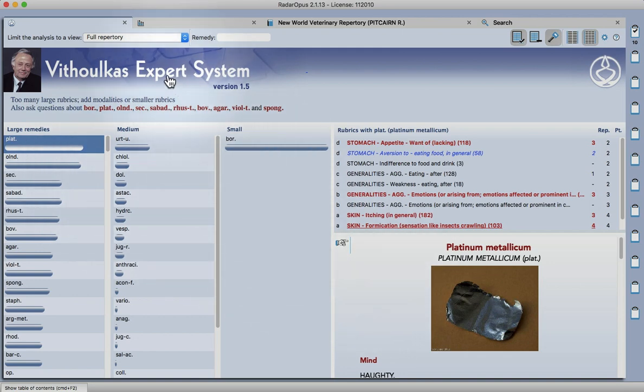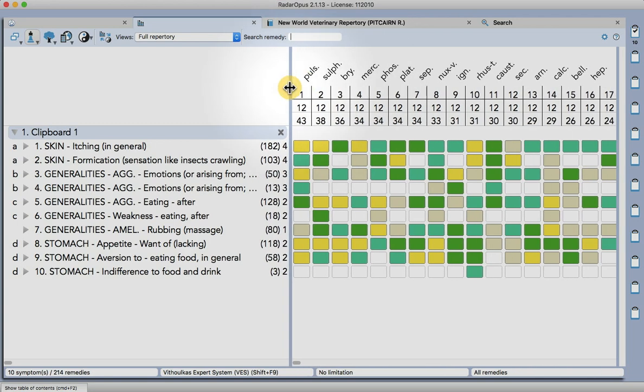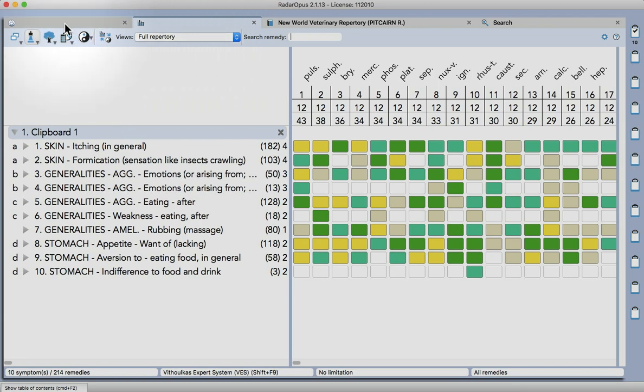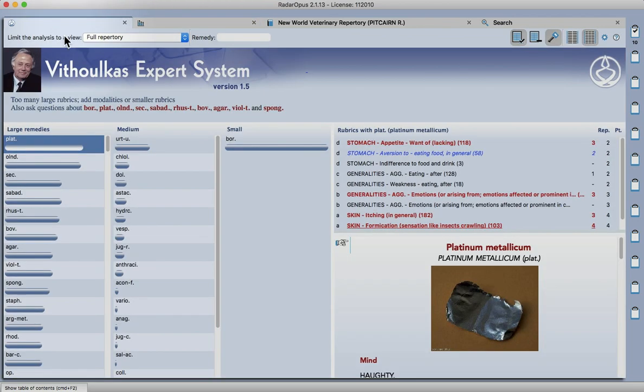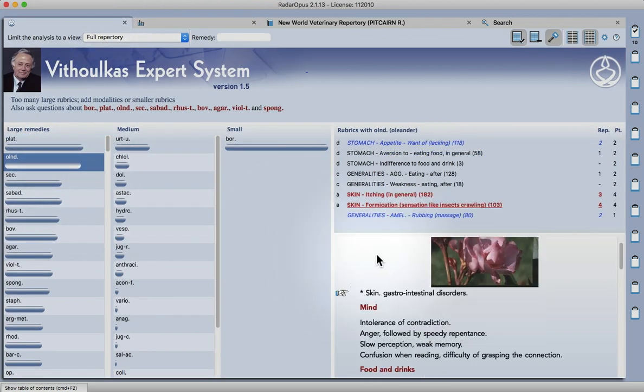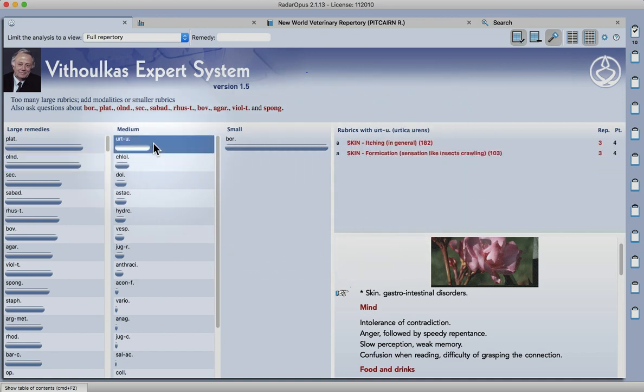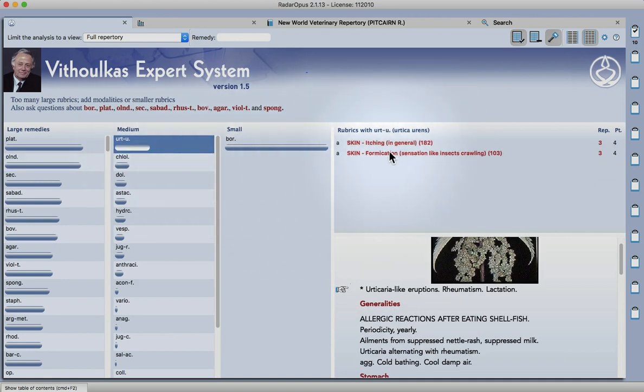So you can see already that a different set of results, Platina coming up first in the expert system there but below that Oleander not such a usual remedy but known for skin and gastrointestinal disorders. So it makes sense given the symptoms we've put in. Urticaria is there as well very strongly marked.